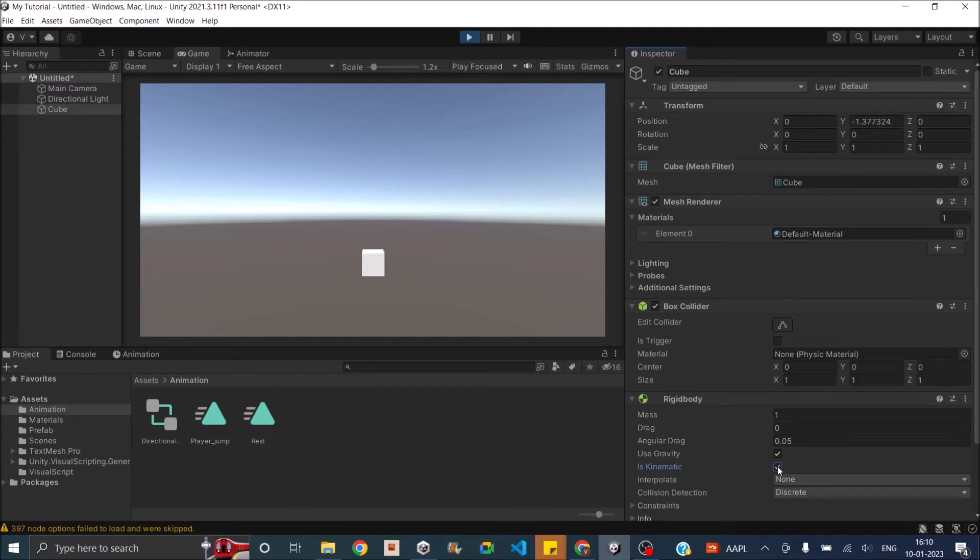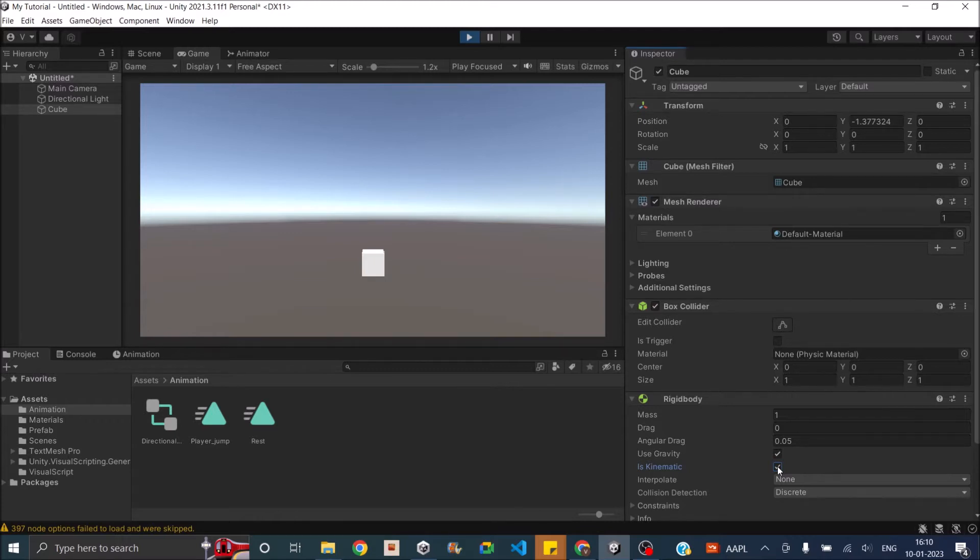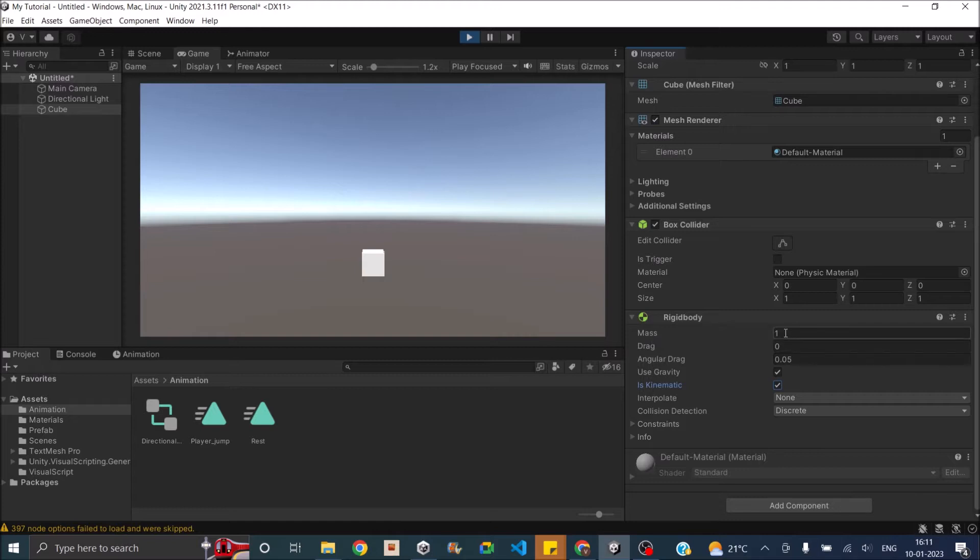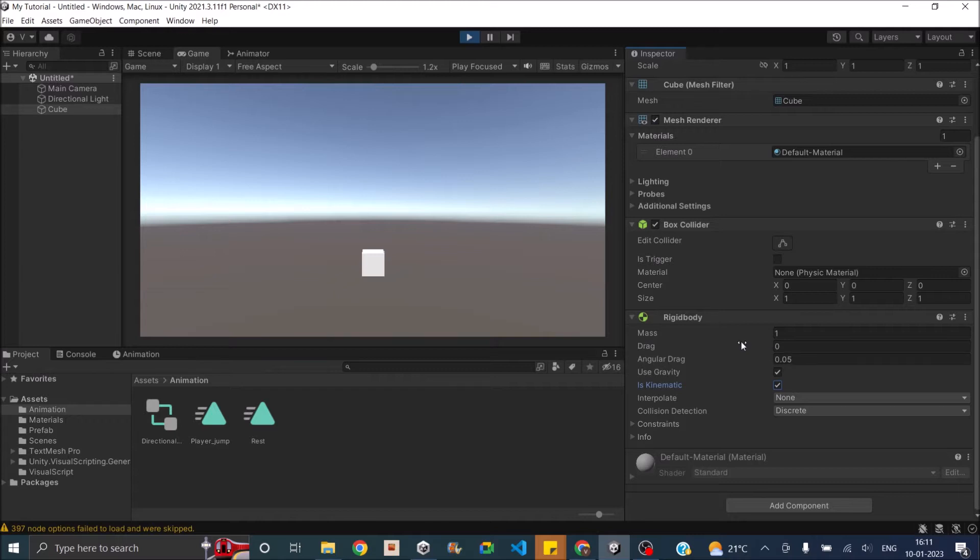This is just to tell Unity that this is a static body, but we might convert it to a dynamic rigidbody at any time in gameplay. Now let's go to the properties of rigidbody. The first property is the mass. The gravitational force that the game object experiences is totally dependent on the mass.